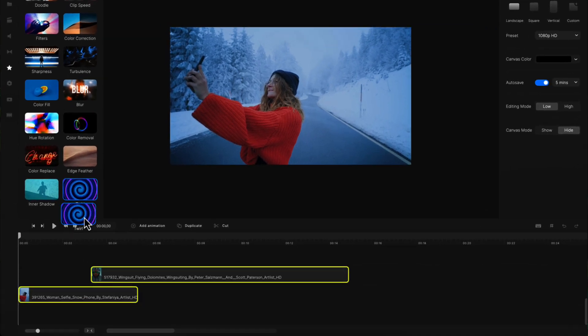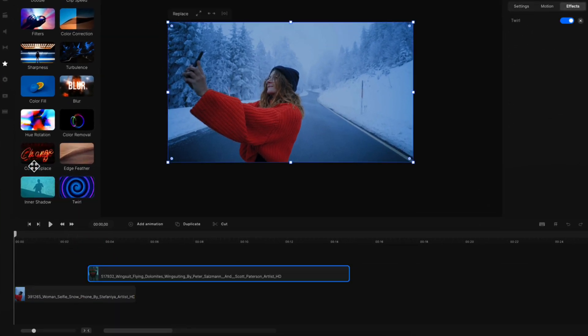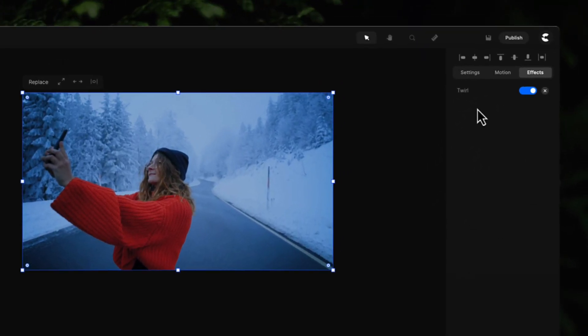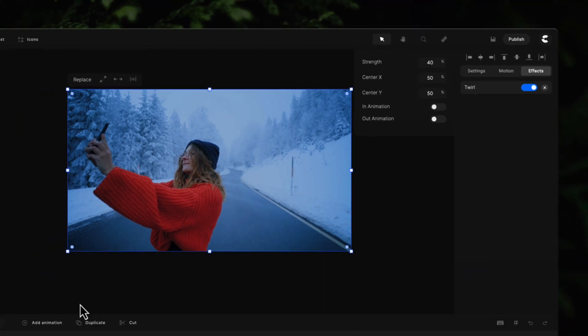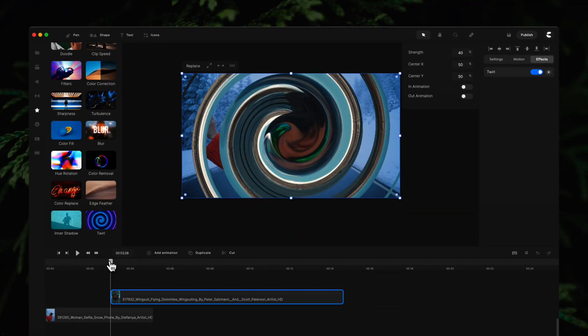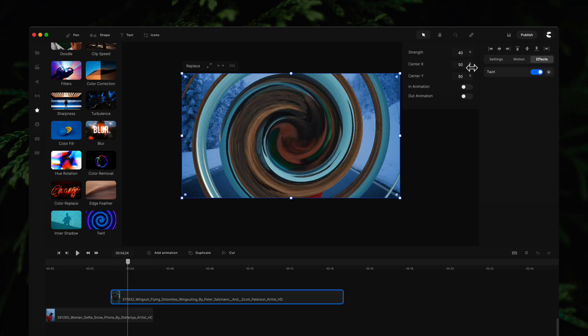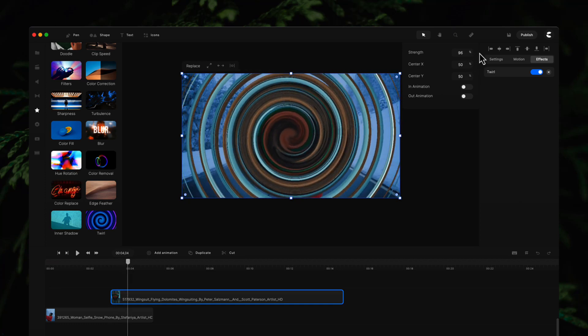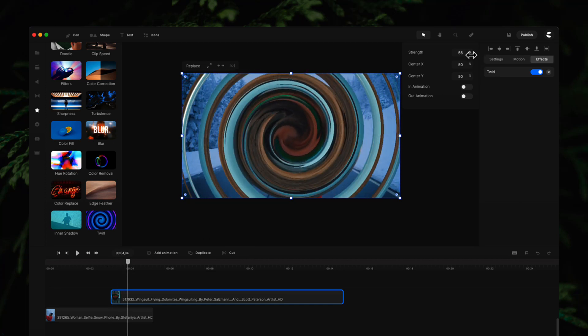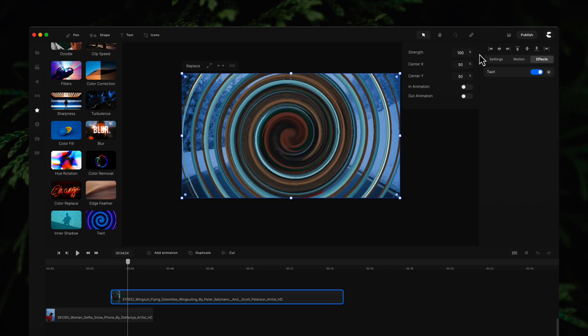You can now drag and drop the twirl effect onto any layer. Once you do that, if you click on the effects over here, you can adjust the strength. If I go back over to the clip I've added, you can see we've got this really cool twirl effect on our layer.